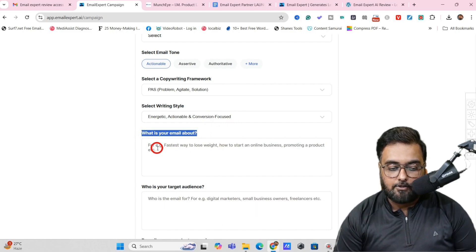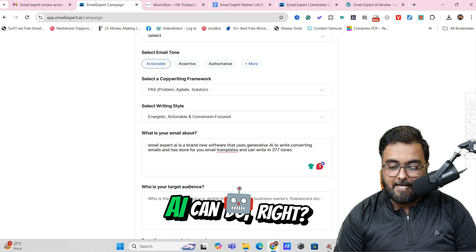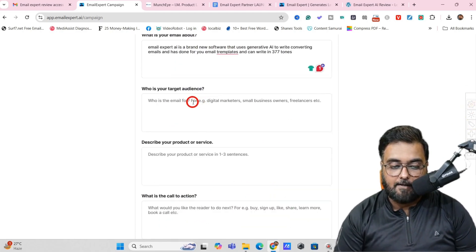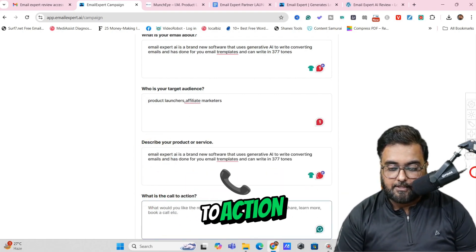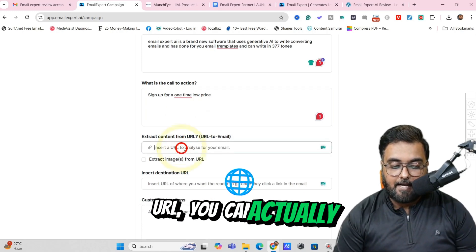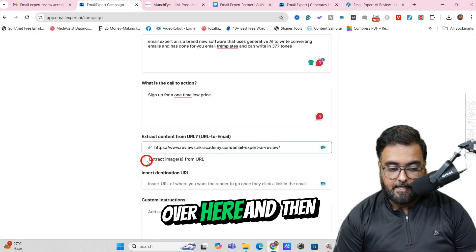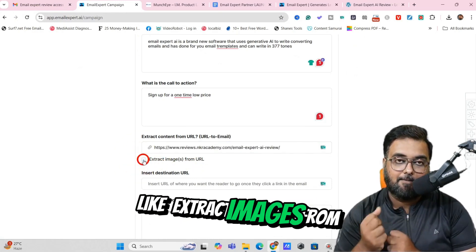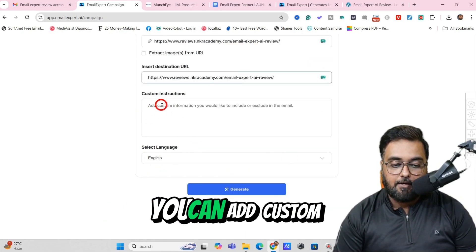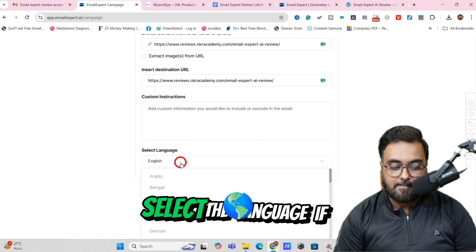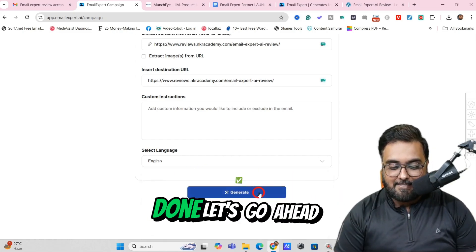Then in here, what is your email about? I just need to give it a little information about my email — I've written a short description of what Email Expert AI can do. Then I need to write my target audience, describe the product or service, and give the call to action. Then if you want to extract content from a URL, you can give it the URL as well. Let me provide my bonus page URL. We can also click to extract images from the URL. Then I need to give the destination URL — this would preferably be your affiliate link. You can add custom instructions and also select the language if you want to send to different linguistic audiences. Let's go ahead and click Generate.